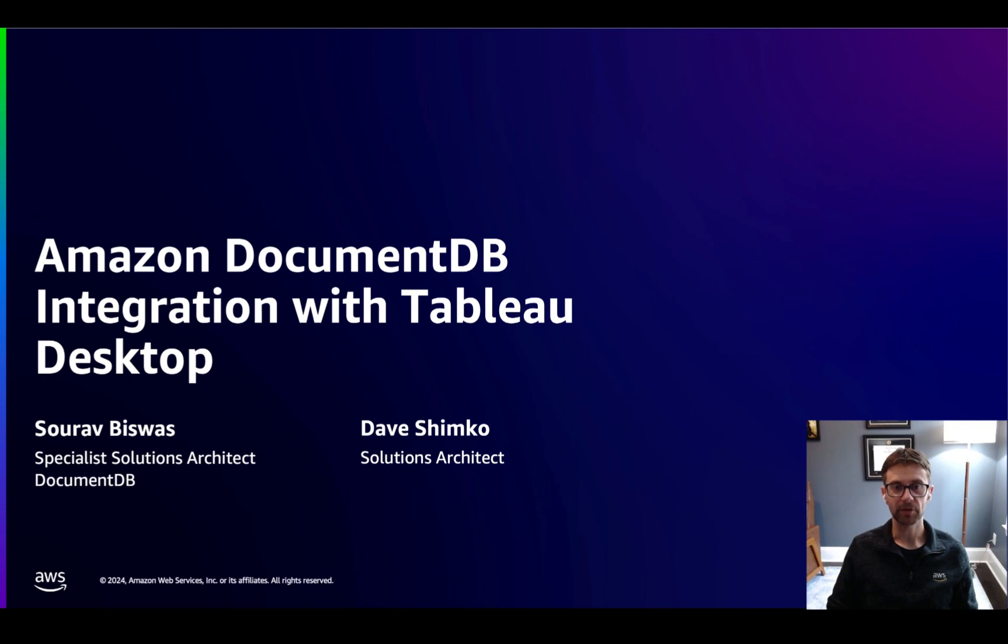Hi, my name is Dave Shimko, and I'm a Solutions Architect here at Amazon Web Services. In this video, we'll cover Amazon DocumentDB integration with Tableau Desktop.